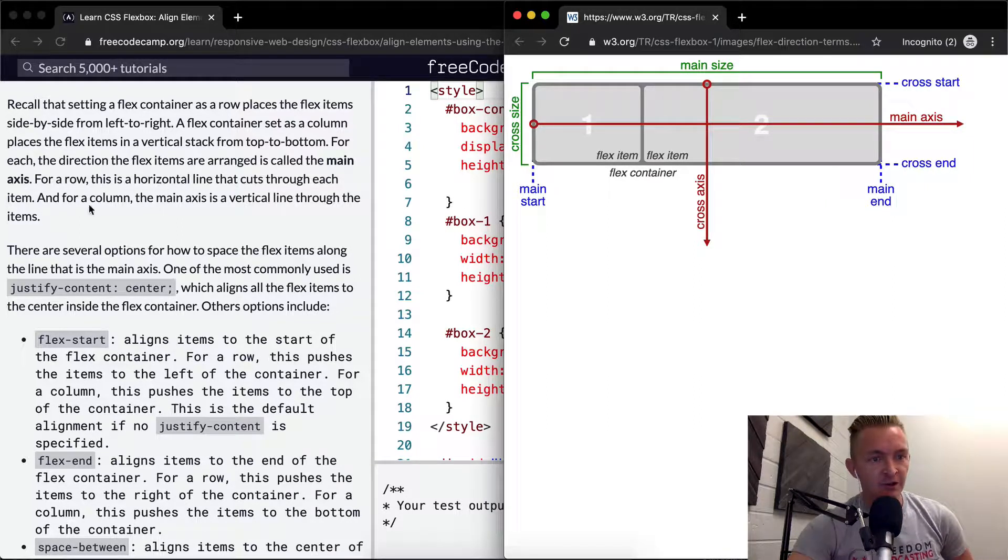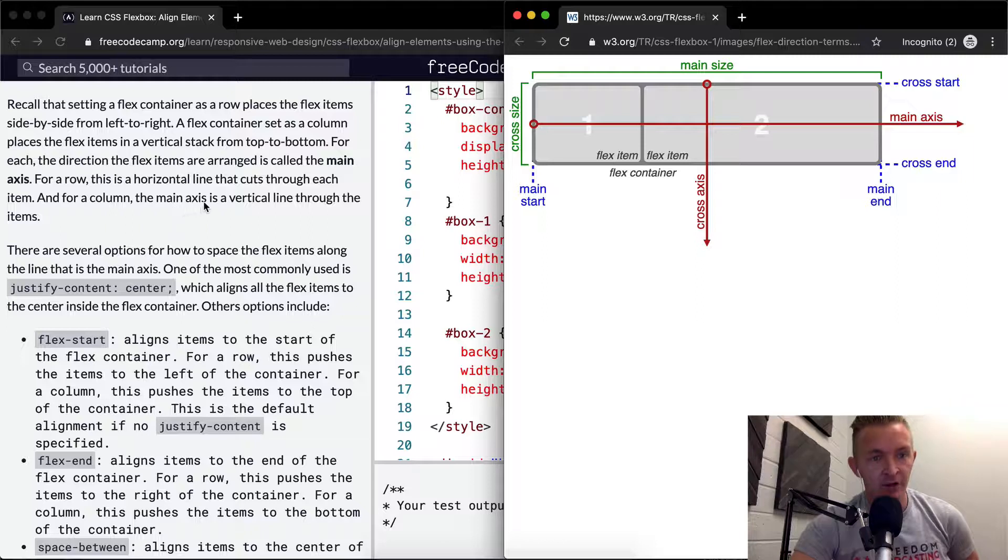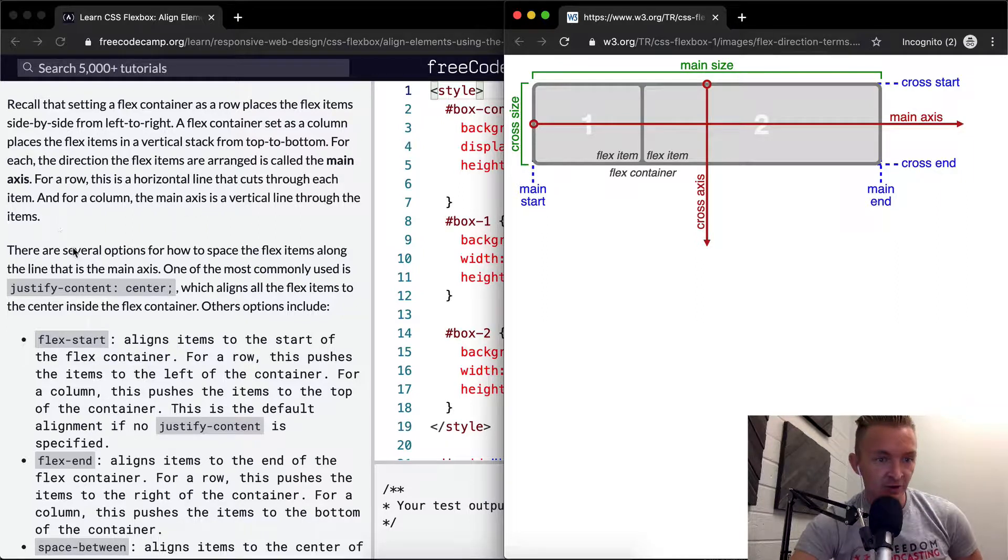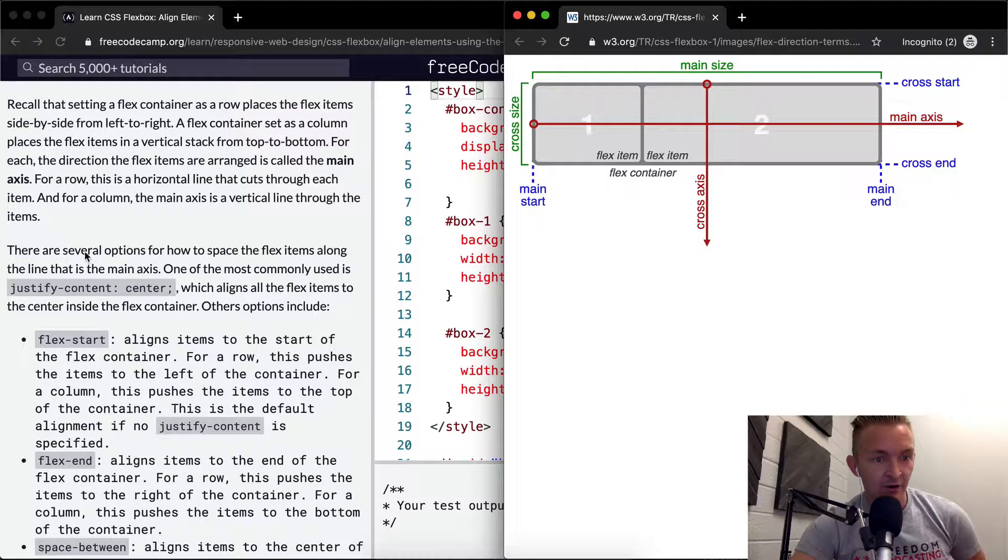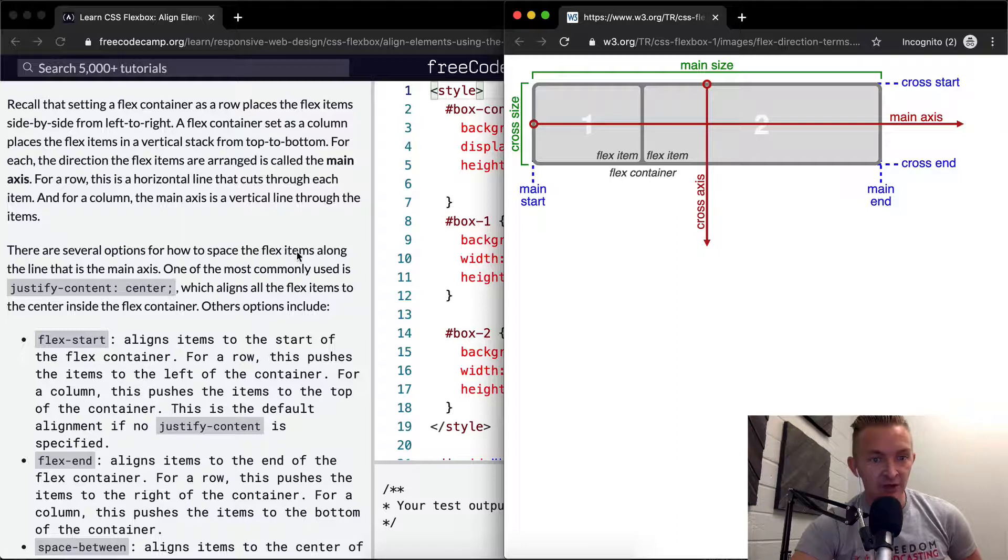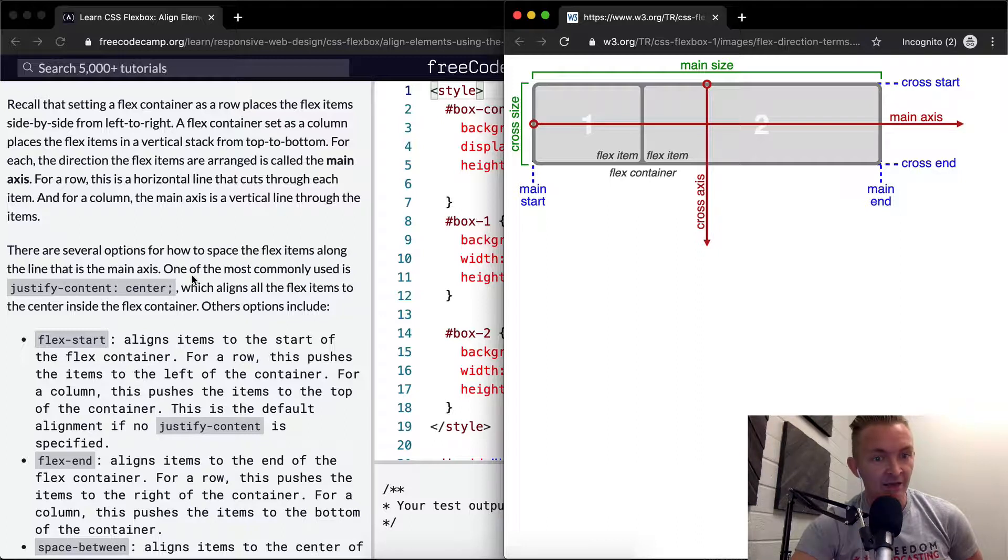For a column, the axis is a vertical line through the items. There are several options for how to space the flex items along the line that is the main axis.